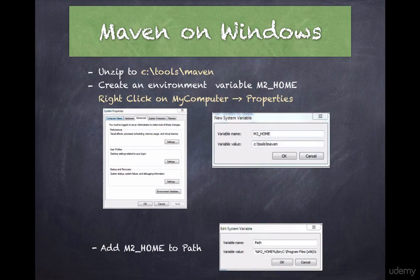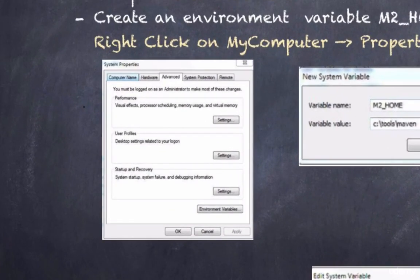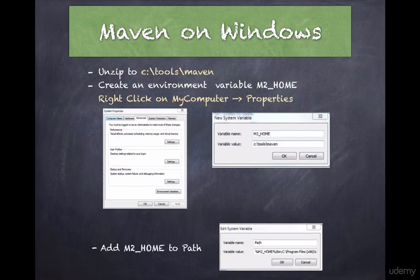The next step is to install and specify your environment variable for the Maven directory home. Create a M2_HOME variable and point it to the Maven installation directory. So in our case on Windows, let's say it's on C:\tools\maven. Launch the Start menu, right-click on the Computer option, select System Properties, followed by Advanced System Settings. This will launch the Windows dialog as shown in the slide.